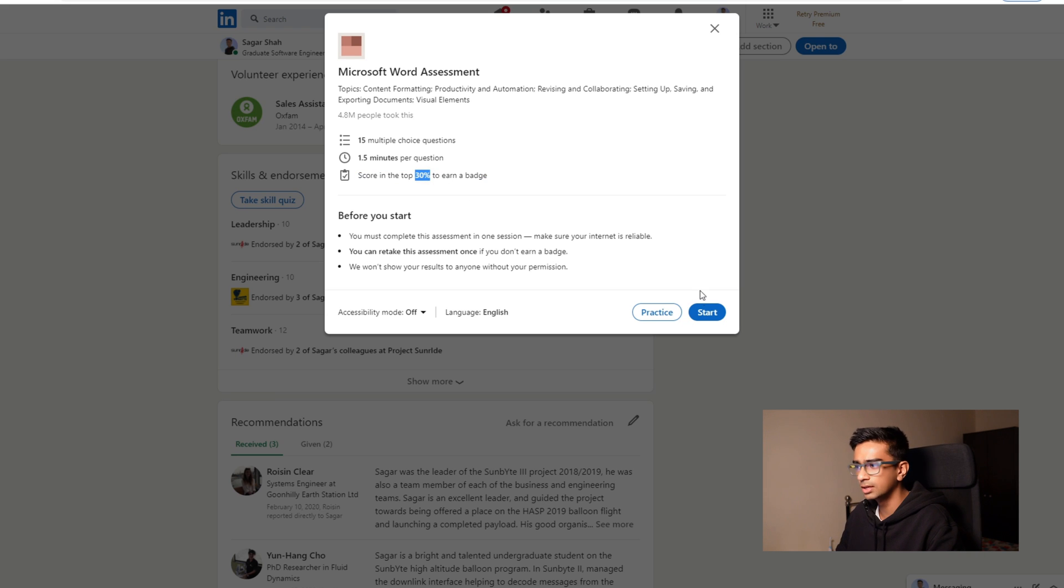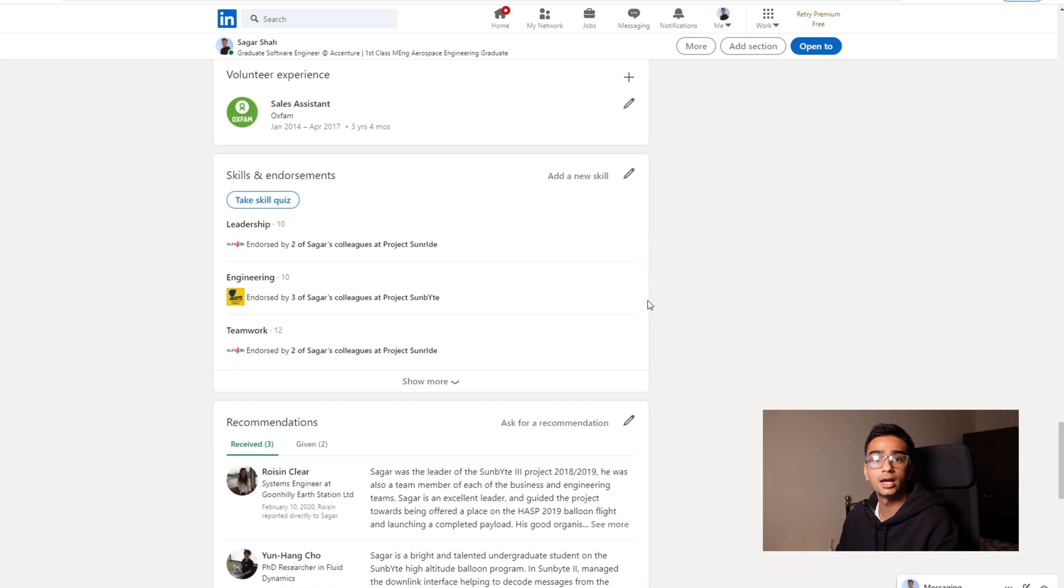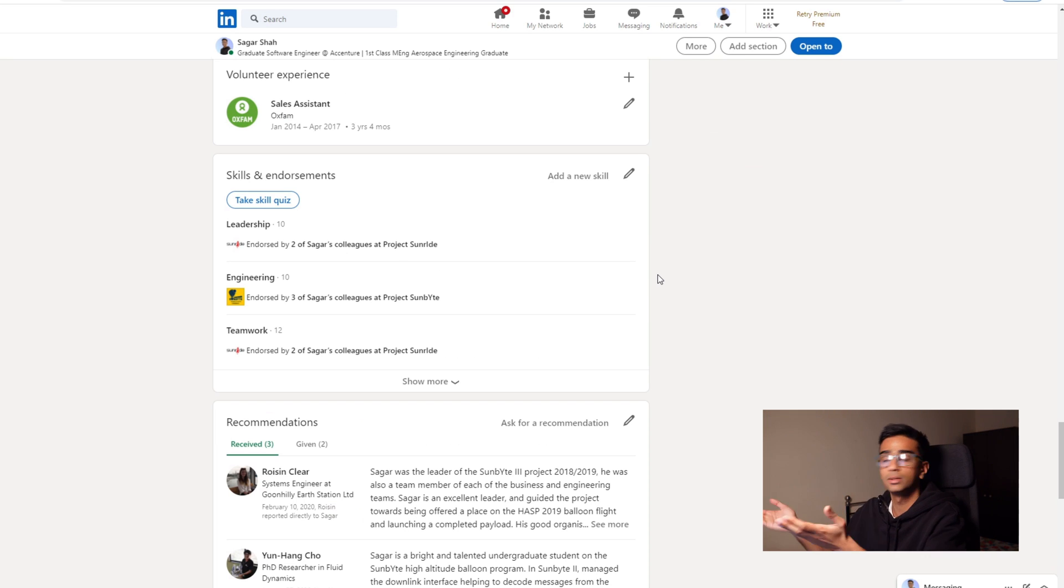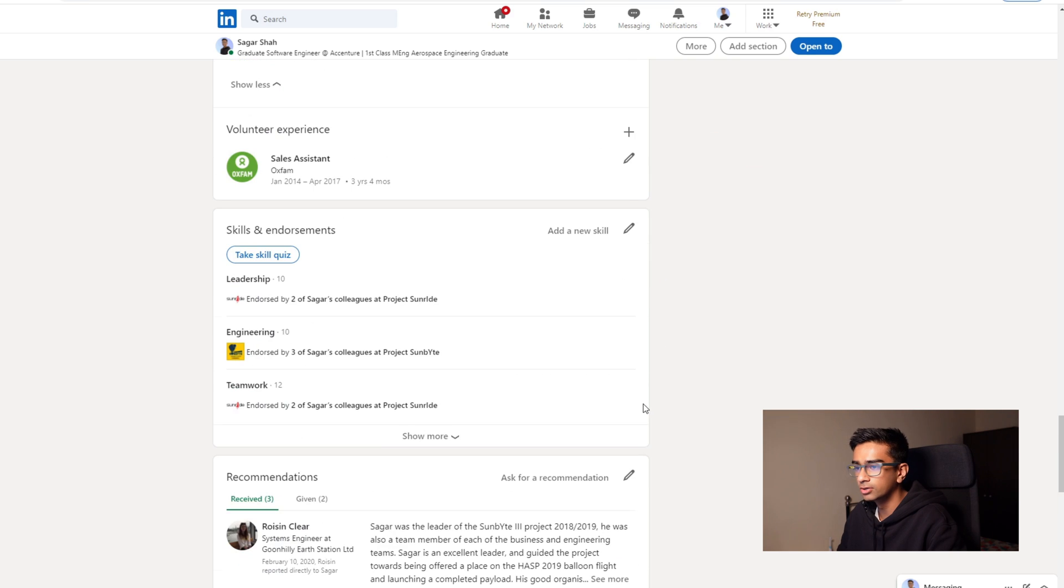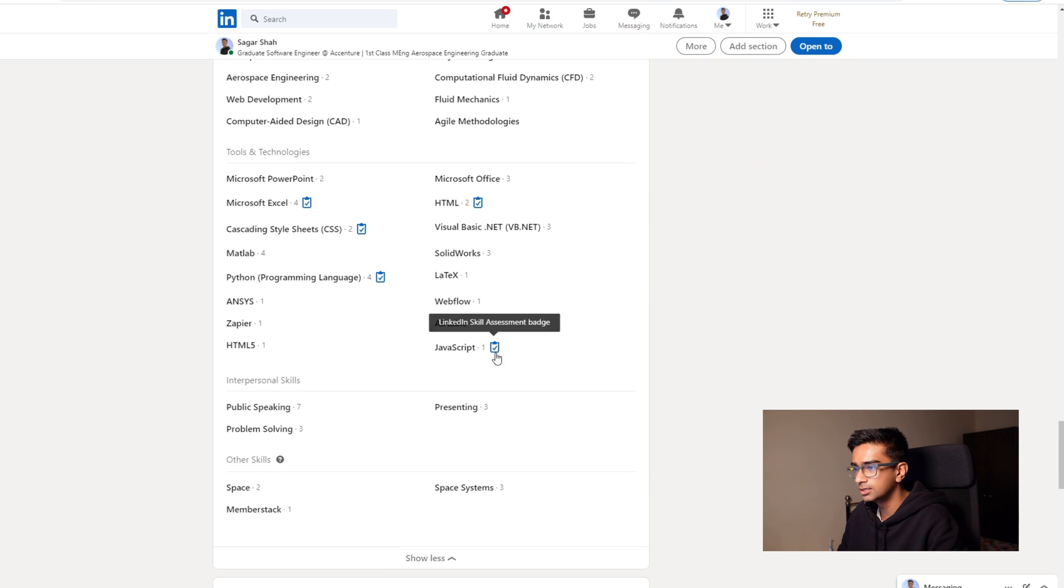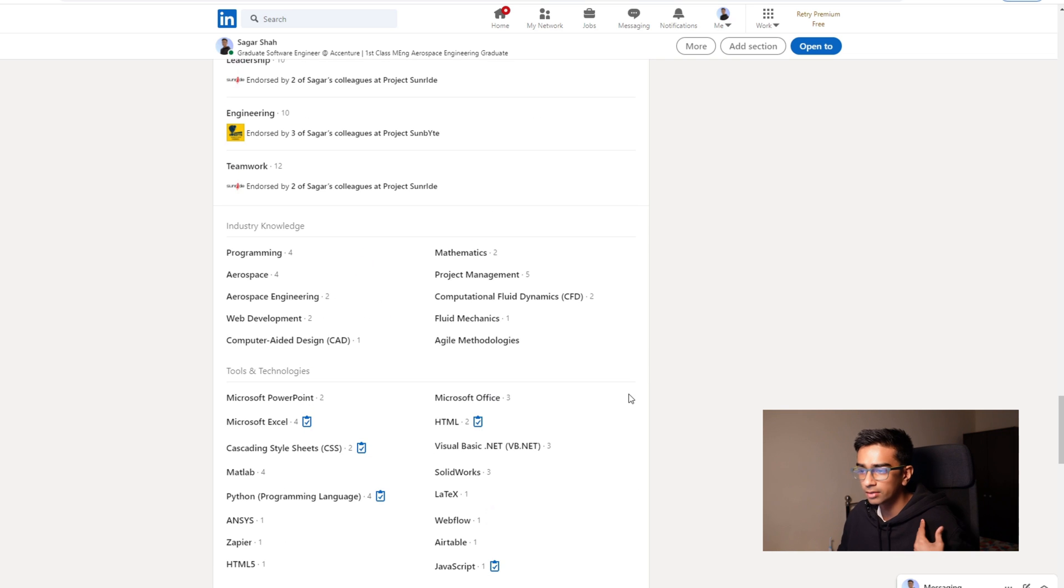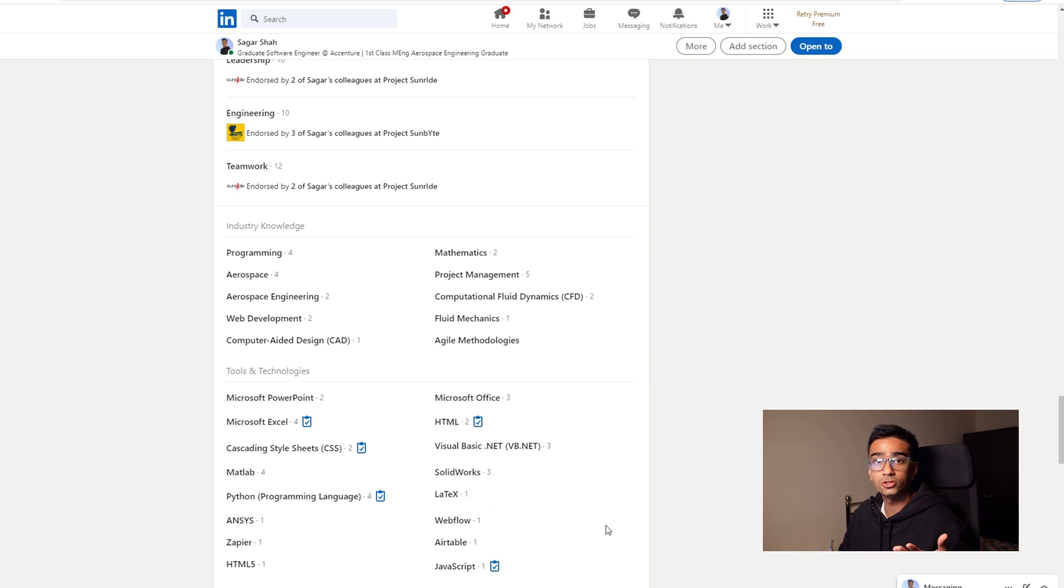So then when you click start, you have some time to finish the test, and if you get above or within that percentage of people, then you get the cool looking tick here, so you can verify your skills that way. As you can see, I am verified in a number of these programming languages because I'm basically the brown Bill Gates but without the money.